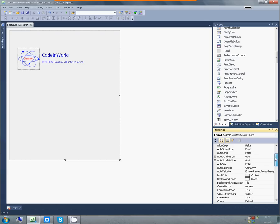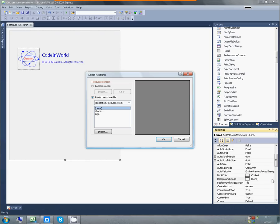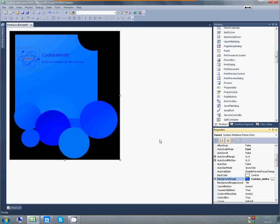Then, we will apply the background image to our form. Mine looks like this.